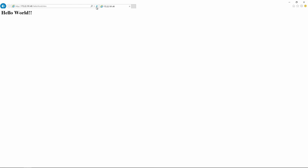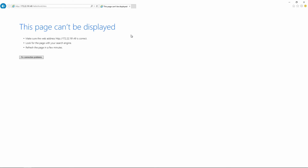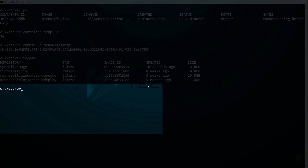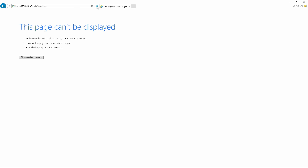If I go back to Internet Explorer and hit refresh, you can see that it fails because the container is now stopped. Let's go ahead and start up a new container from our newly created container image. When I go back to Internet Explorer and hit refresh, the page failed again. That is because we are still using the old IP address. When we spin up a new container, a new IP address gets assigned.